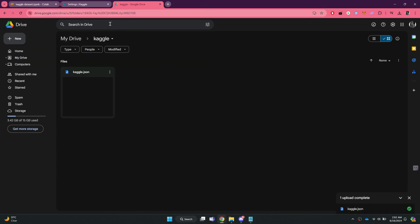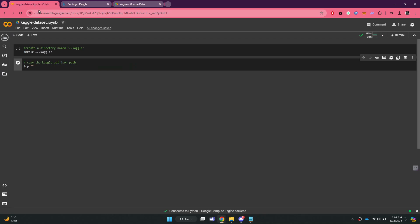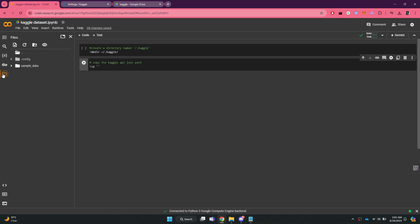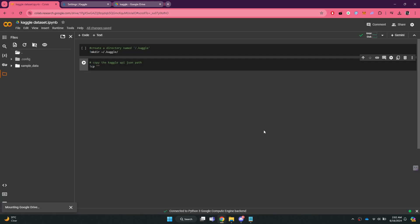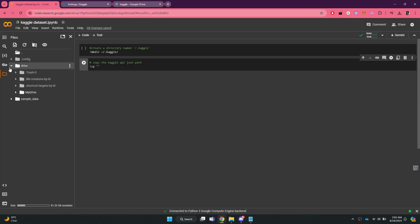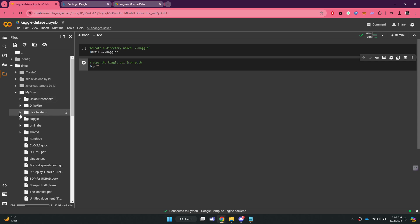Return to the Google Colab website and click on the file icon. Select the drive feature and mount your Google Drive. Then select the My Drive feature and expand the new folder we created.